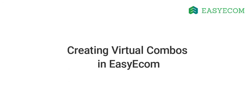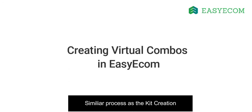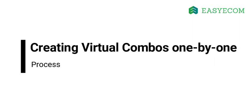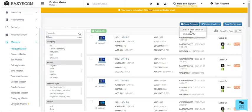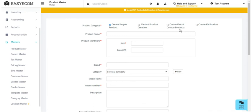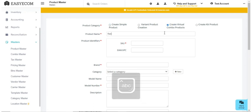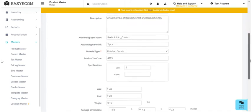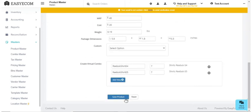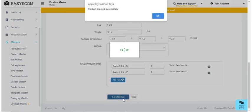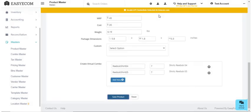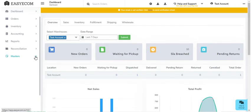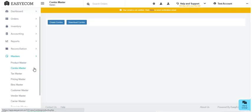Creating virtual combos in Easy Ecom has a similar process as the kit creation. To create virtual combos one by one, select create virtual combo product. Enter all necessary details and save. To create combos in bulk, navigate to combo master. Click on create combo, select virtual combo.